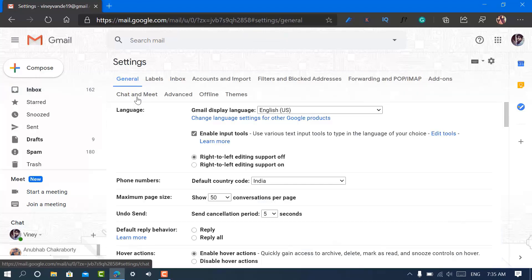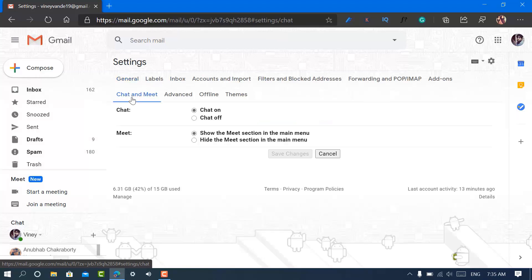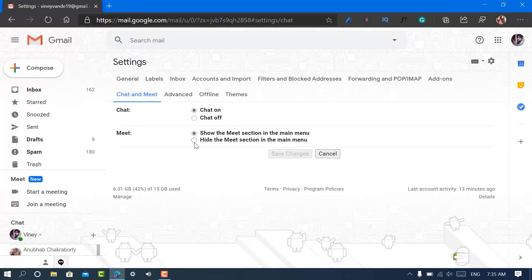Here you need to switch to this Chat and Meet tab. Now here you need to select the option called hide the Meet section in the main menu. Click on Save Changes and Gmail will reload.